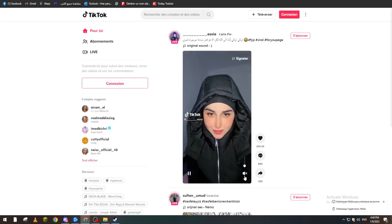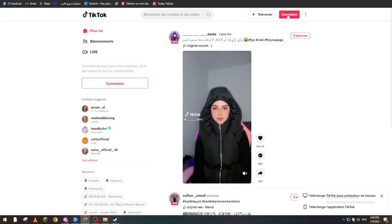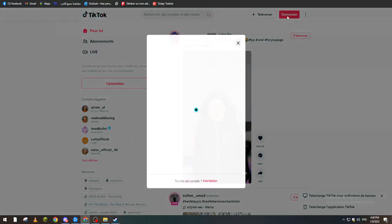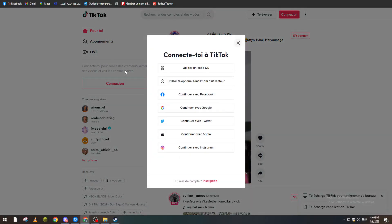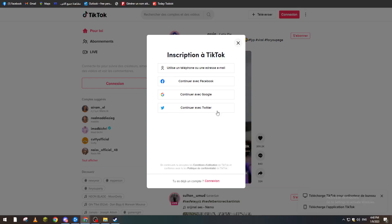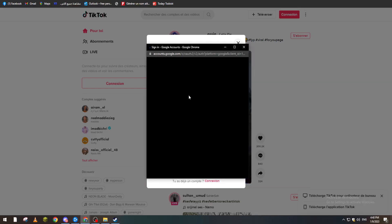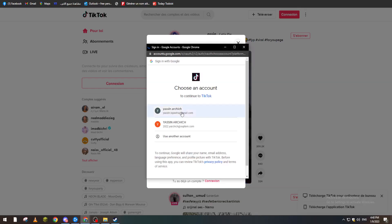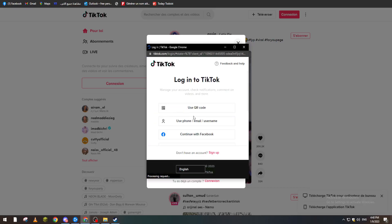And from here guys, click on connection. And here we have, you can just create a new account or just login with the previous one. So let's create a new account, continue with Google, let's join with this one.